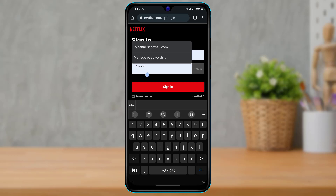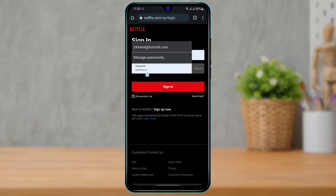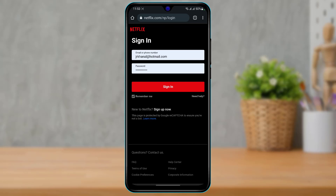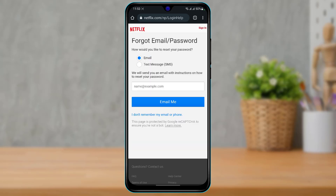Maybe you don't remember your password and haven't saved it on your browser or anywhere else. The only way to fix that is to reset your password. Tap on 'Forgot details' or 'Need Help.' It will ask how you'd like to reset your password — either via email or via text message and SMS. Make sure you have access to the email address linked to your Netflix account. Simply enter your email and tap the 'Email me' button to go about resetting your password.